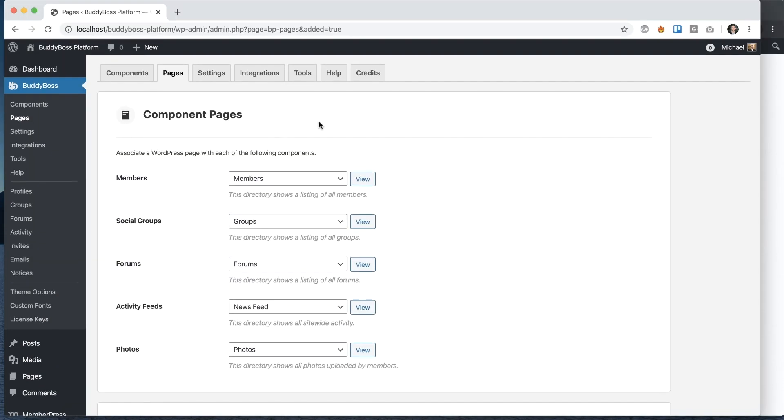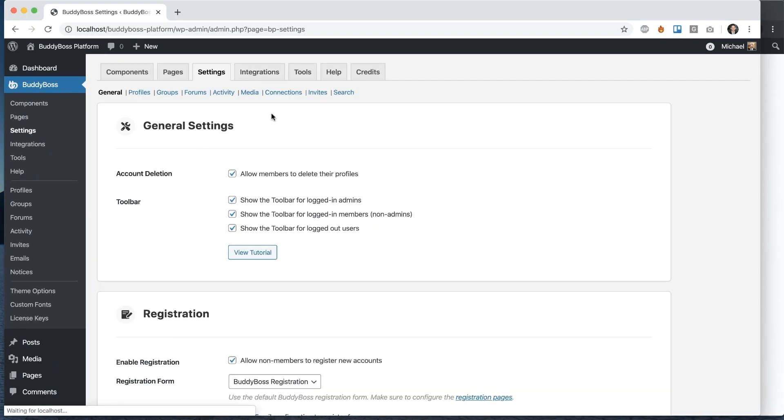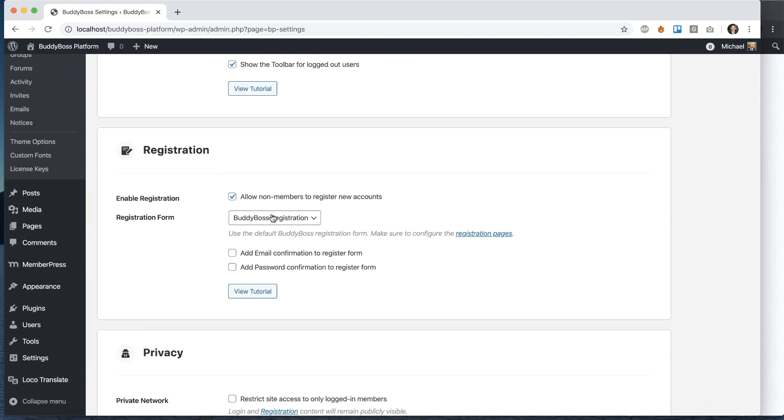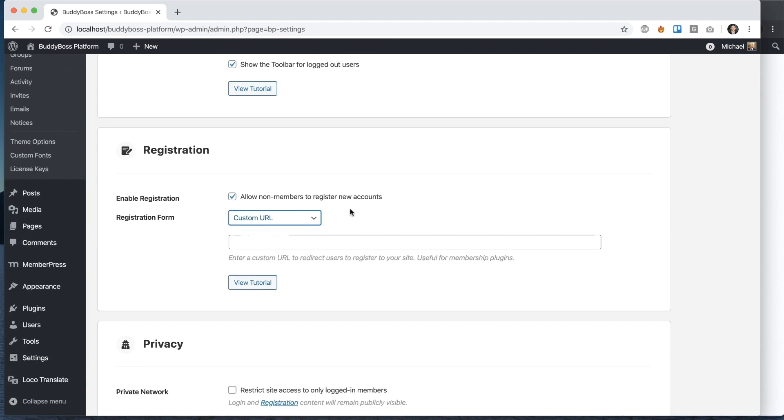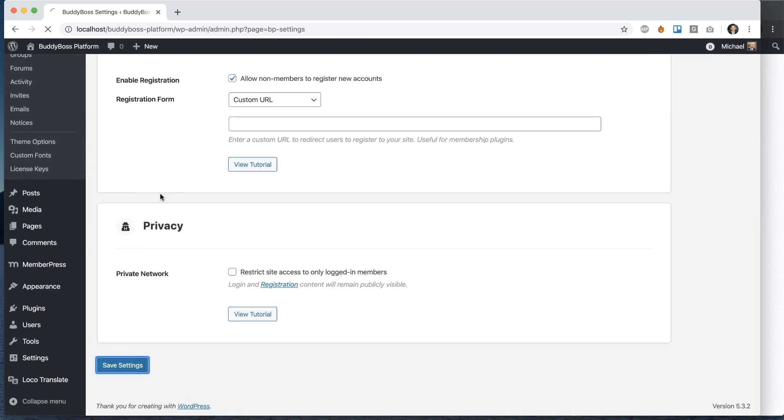Now I want to show you the other option, which we just recently added based on customer feedback: the ability to easily use your own custom URL and send all registrations there. This is really useful for membership plugins. I'll show you an example right now.